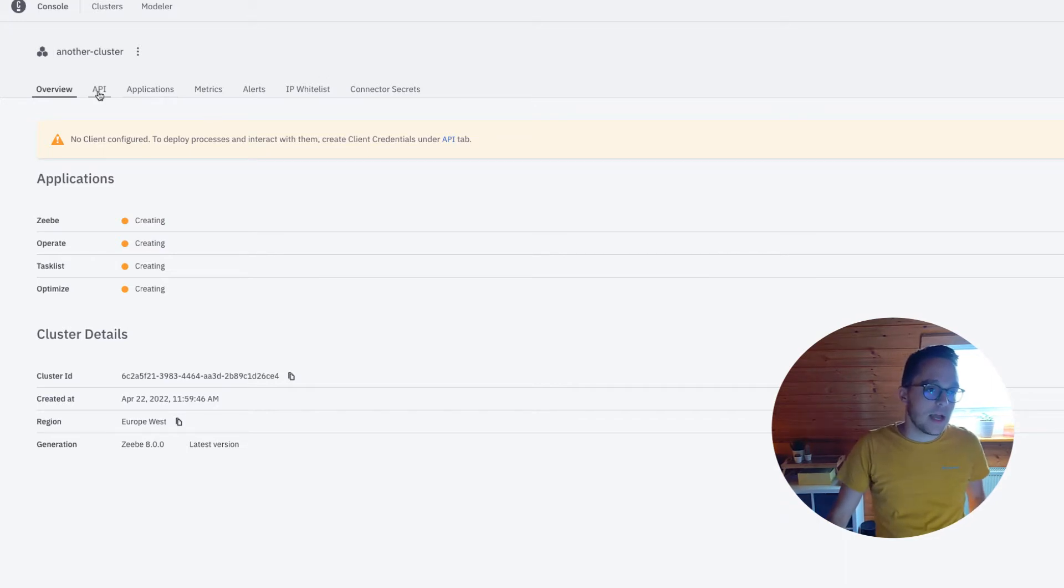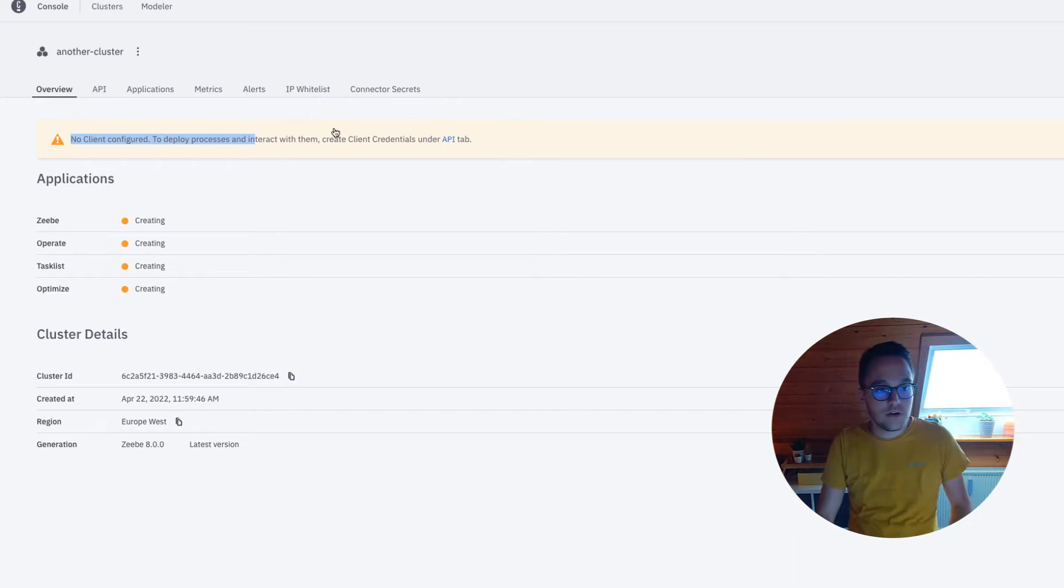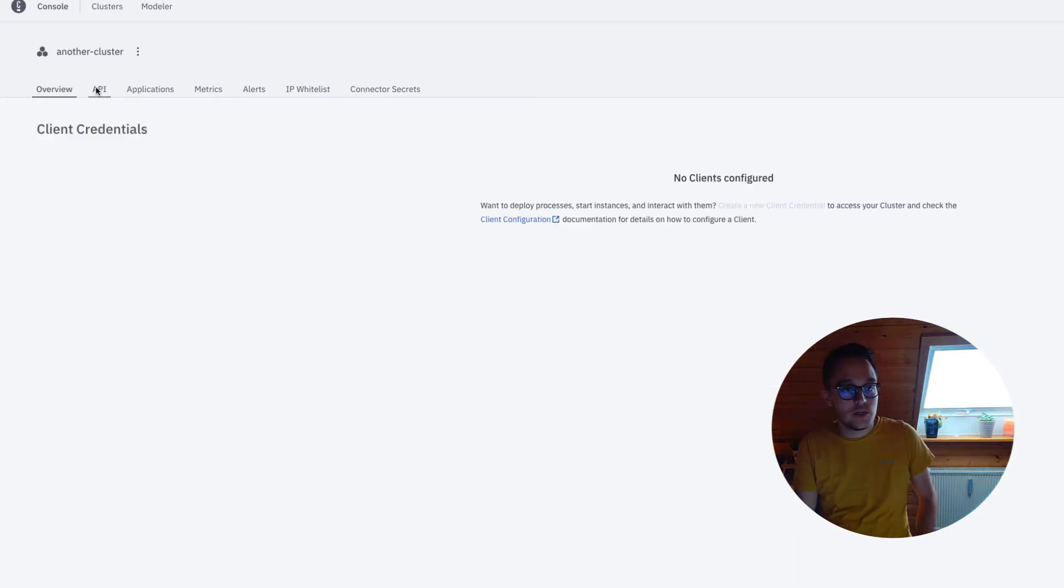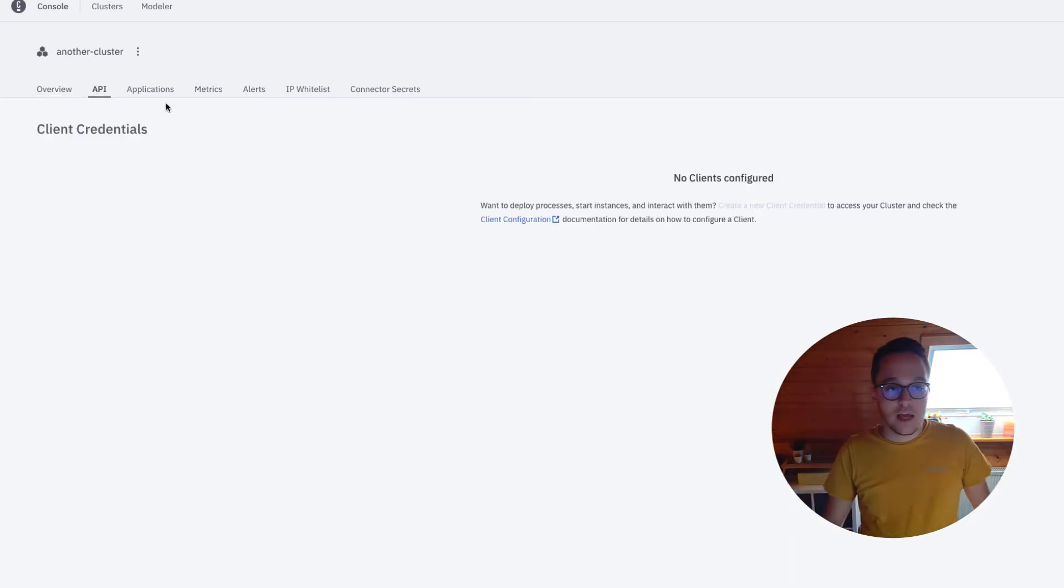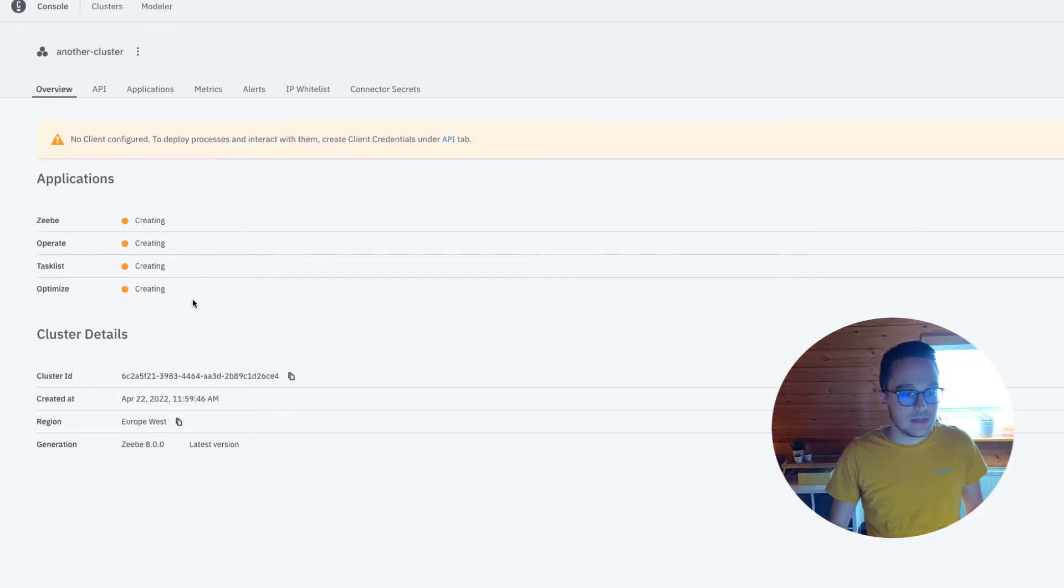It warns me right away that no client is configured. If I want to create new API credentials, I can do so right here. We'll do this later once it's configured.